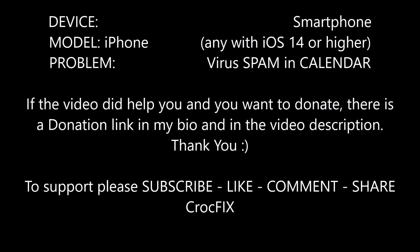If the video did help you and you want to donate, there is also a donation link in my bio and also in the video description. Thank you. Please subscribe, like, comment and share. CrocFix.